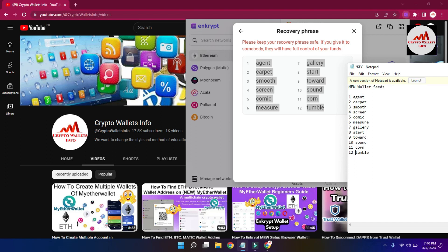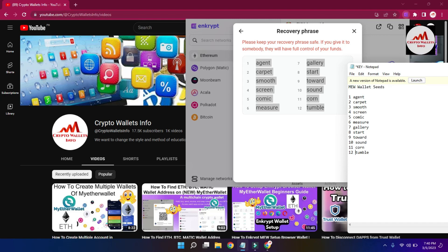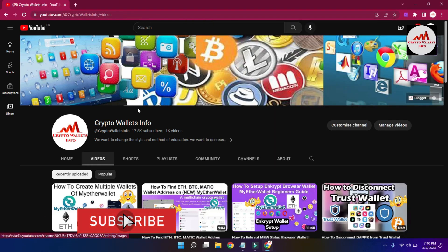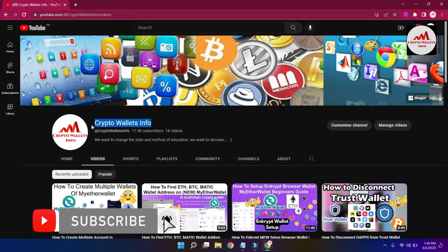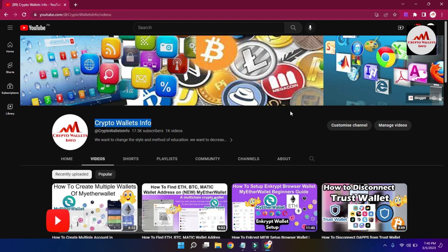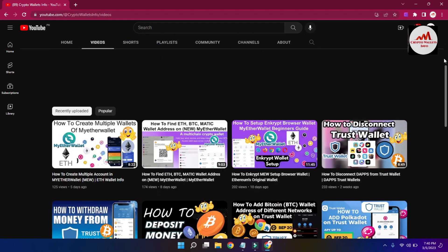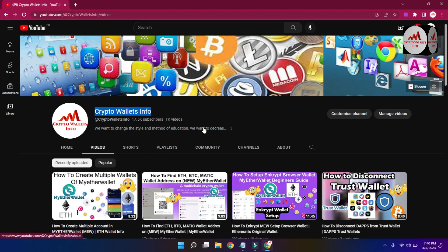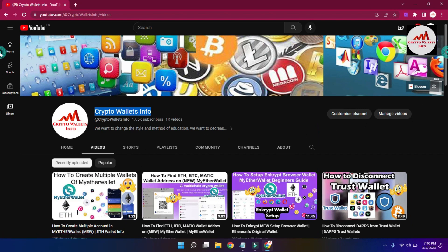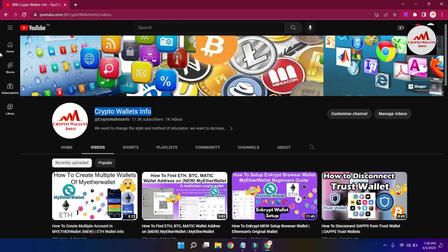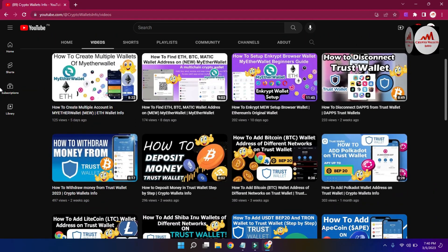I hope you properly understand how to get a backup of your seed phrases and how to find the phrases of your wallet. If you got useful information from this video, please subscribe to my channel — Crypto Wallet Info — and press the bell icon. If you need the same information in the Urdu language, you can join my other channel, Best Crypto Currency Wallets.